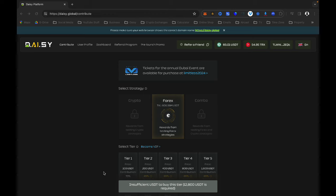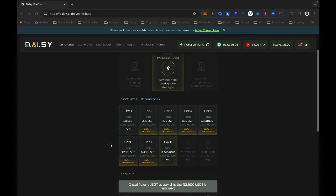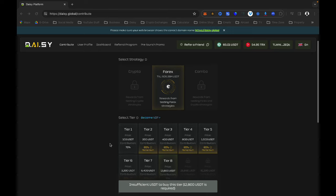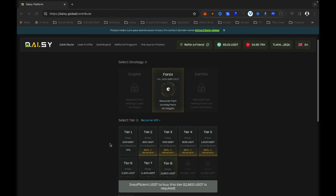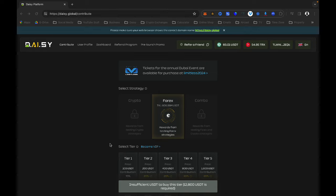They don't know where to find their referrals, they don't know where to find their profits, they don't know how to withdraw, and they don't know how to do many things. But to be honest, this new dashboard is self-explanatory if you take your time to learn it. Now when you log into your Daisy, if you are able to log in, they are still migrating some data.